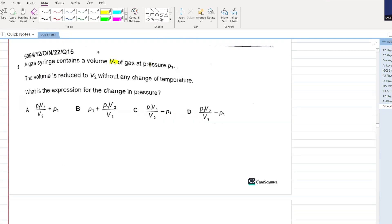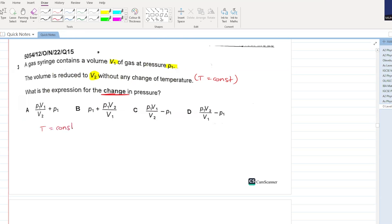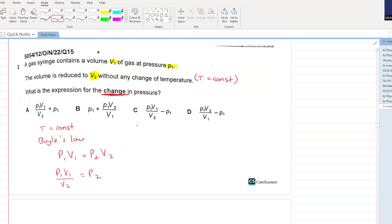A gas syringe contains a volume V1 of gas at pressure P1. The volume is reduced to V2 without any change of temperature, so we apply Boyle's law: P1 V1 equals P2 V2. P2 equals P1 V1 divided by V2. Change in pressure equals P1 V1 divided by V2 minus the original pressure P1. C is your answer.